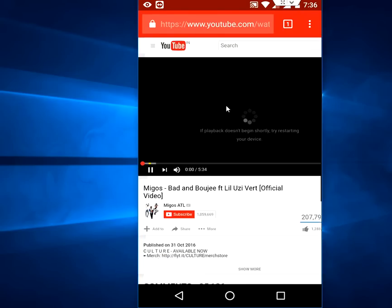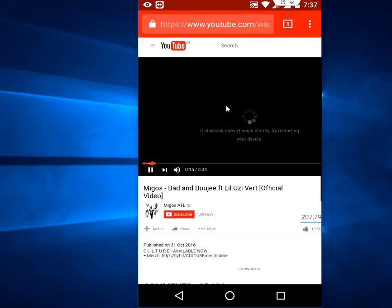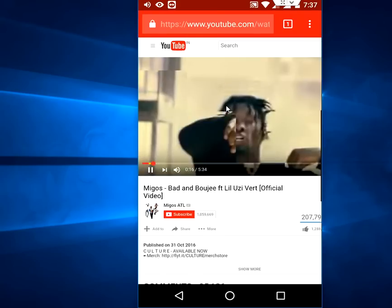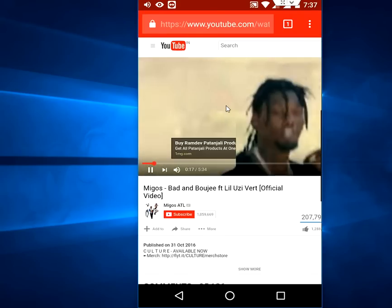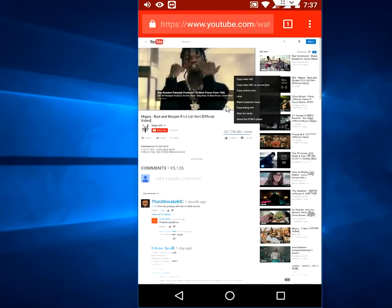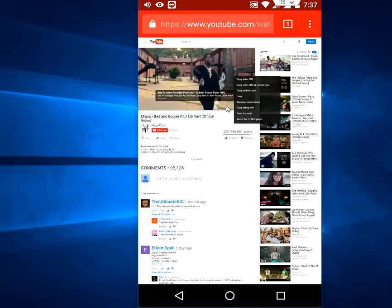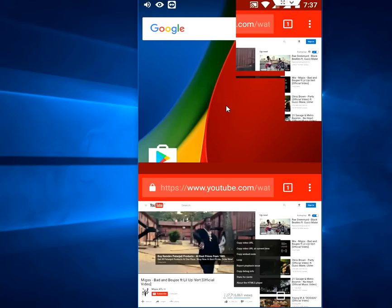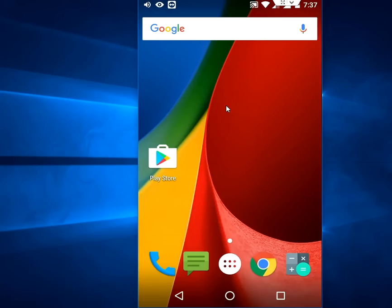Let it play. Now the video is playing. Now I am going to minimize this. It is playing.